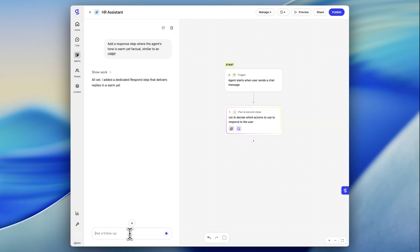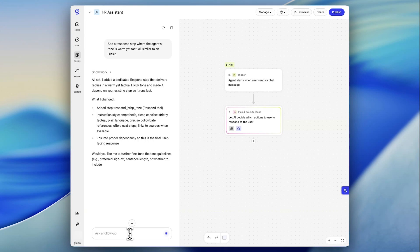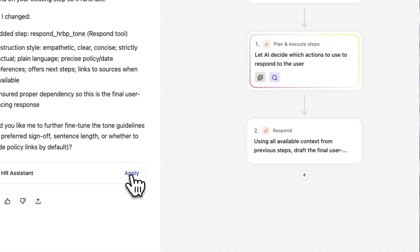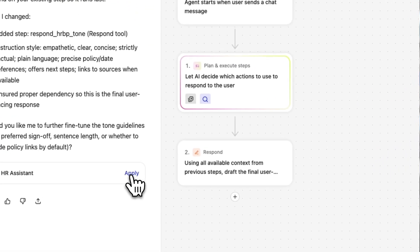If I want to fine-tune how the agent responds, I can just describe an update that I want in plain language. I hit apply, and the node will update automatically.